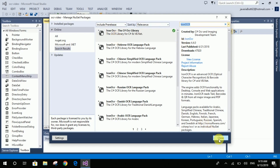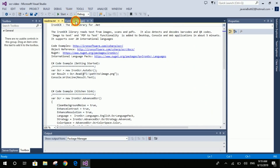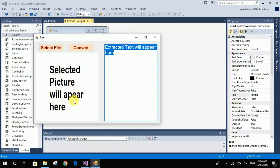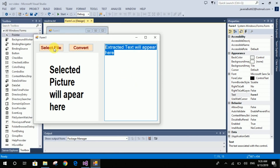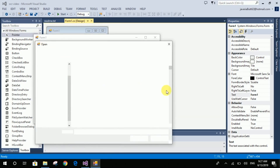It has been installed, so now let's design the form. We will make an application like this one. Here is a PictureBox in which the picture we select will appear, and here the extracted text from the picture will appear. This button is used to select the file.